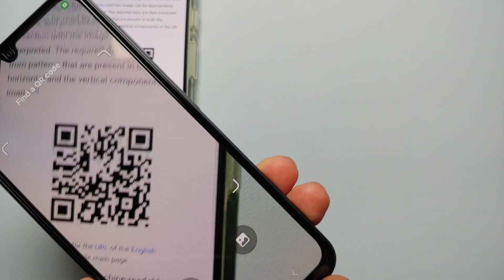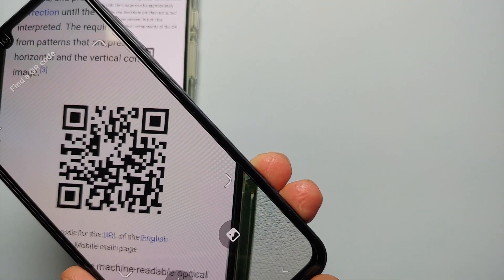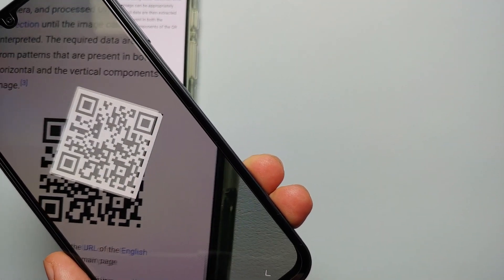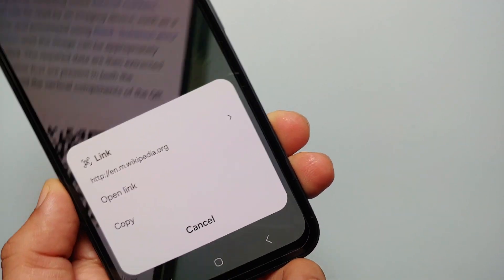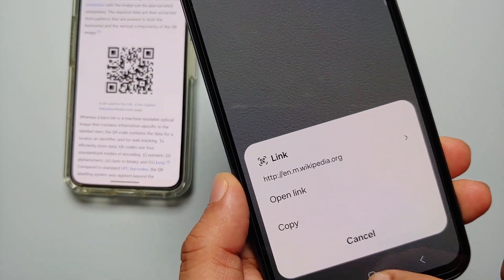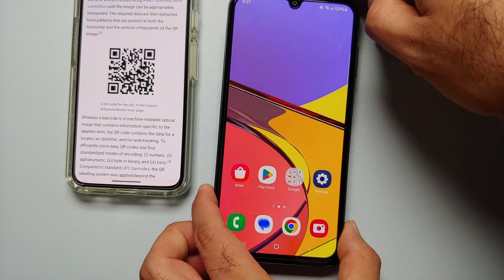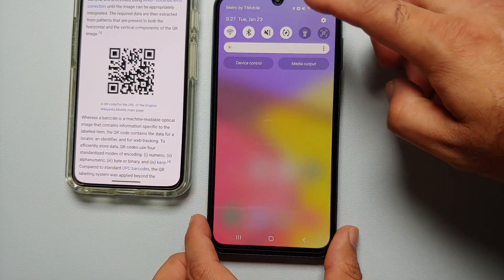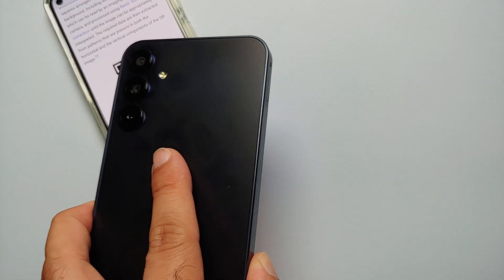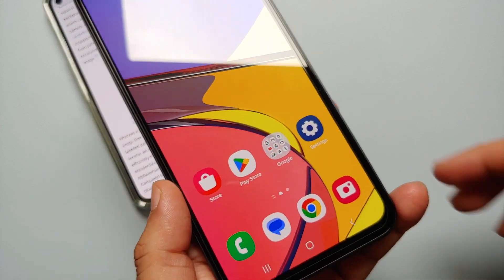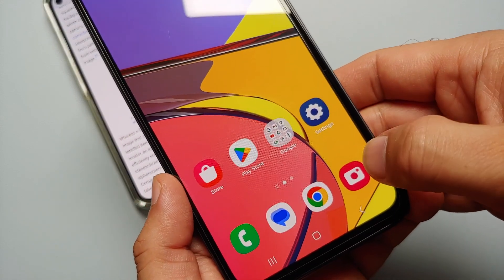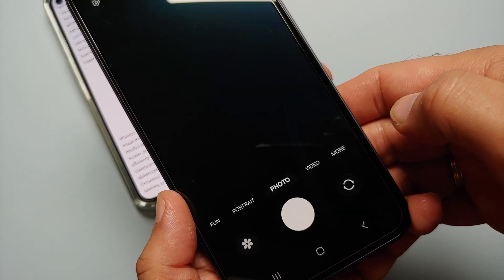Hey peeps, what's up, Manchi here back with another video. In this video I'm going to show you how you can scan QR codes using your Samsung Galaxy A15 5G. The first option is you open the camera application.